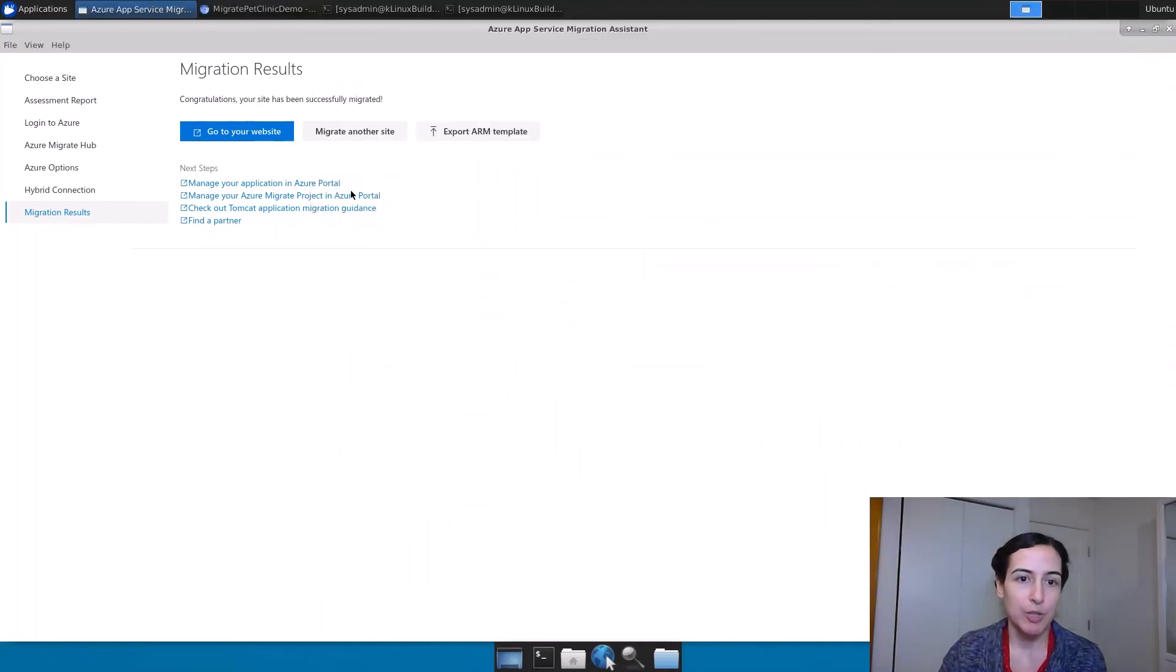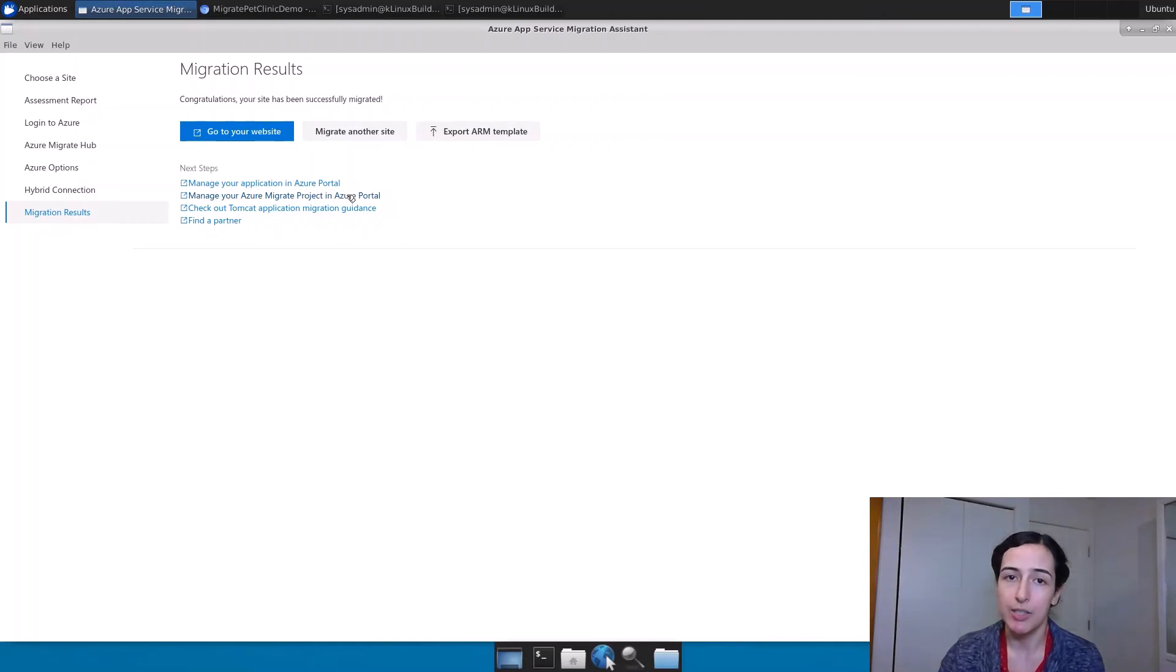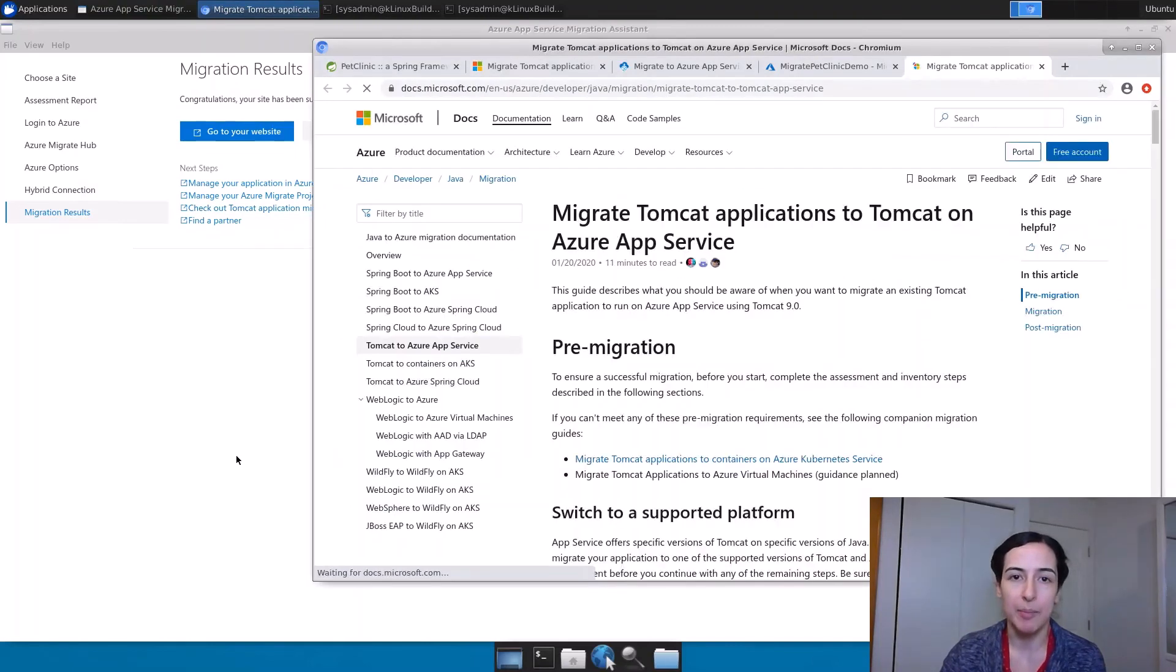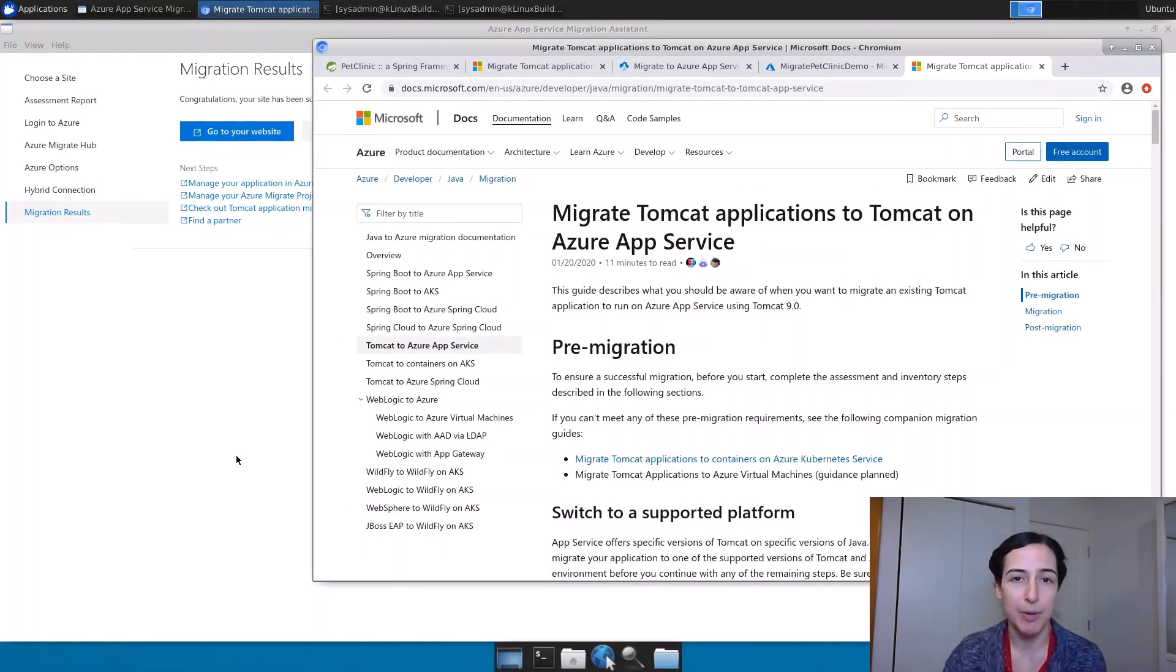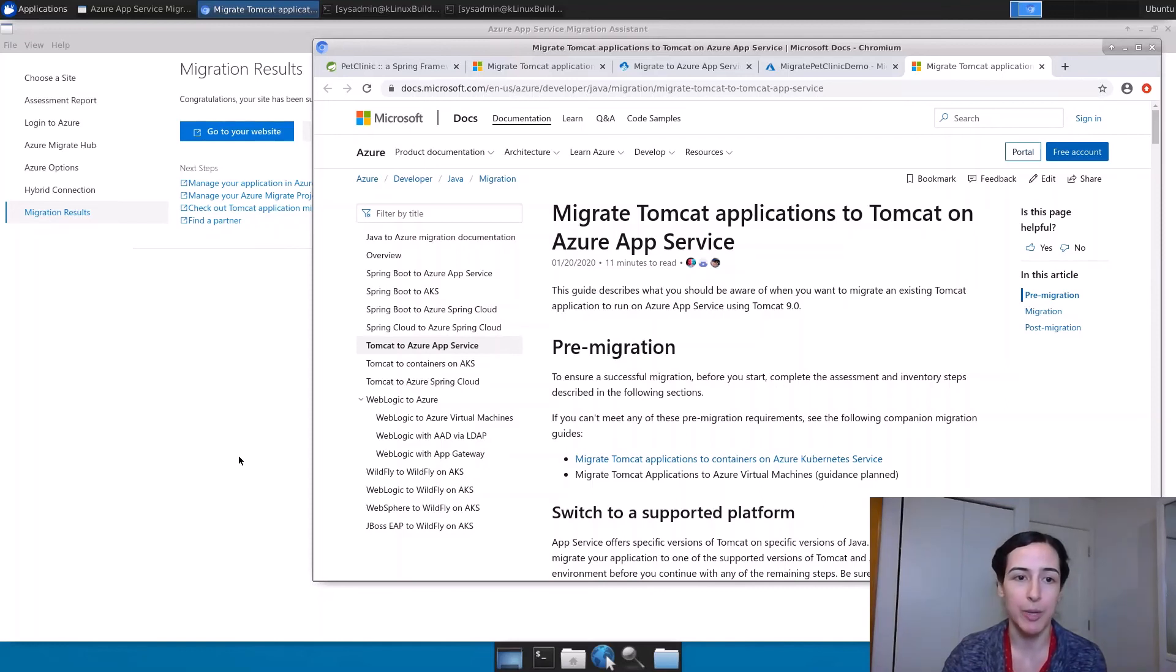If you chose to push information to a migrate project, we link you directly to that migrate hub. And of course, this is a link to that very specific Tomcat guidance. So if you want to dig deeper or look into some of the specific things and best practice things, you can go here as well.